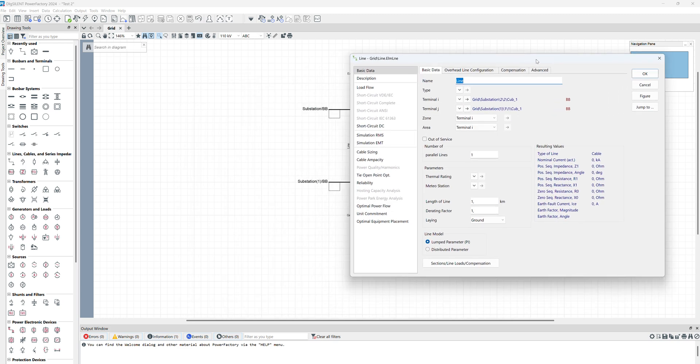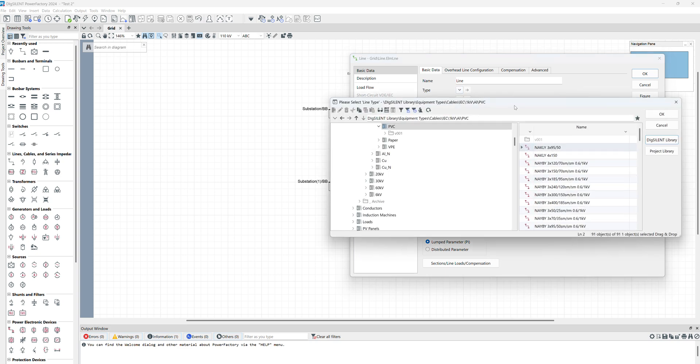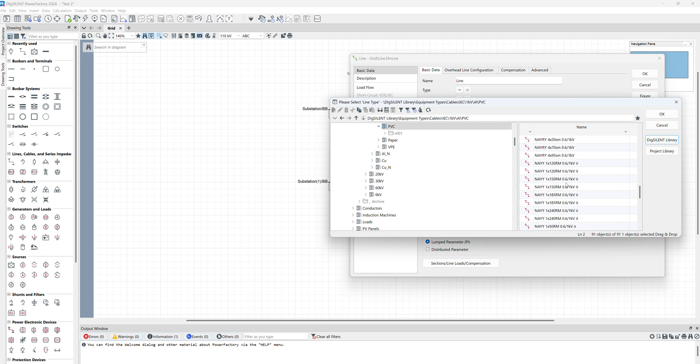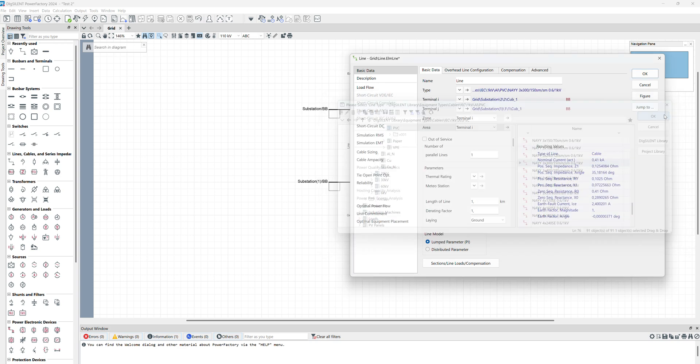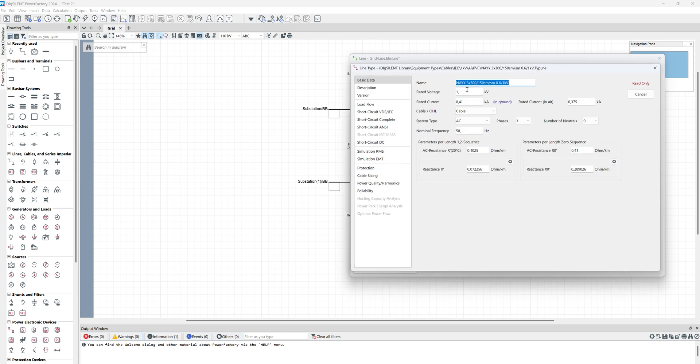For line you should specify the type. For bus bar and load is not necessary, but for line, synchronous machines, transformers, it's mandatory to select a type. Click on this. Here we have Select Type and here we have New Project Type. If we click on Select Type, Line Type, here you have a lot of line models from the PowerFactory library.